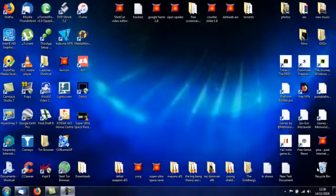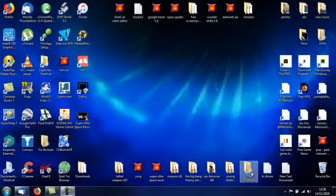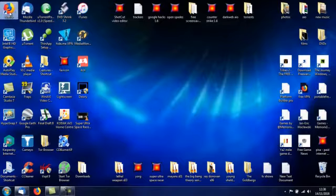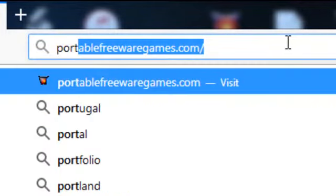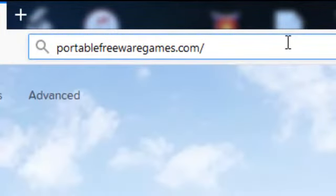Hi, this is John from PortableFreewareGames.com and I'm here to show you a game on the website. If you go to the browser and type in PortableFreewareGames.com...